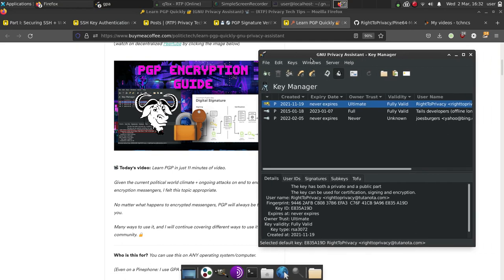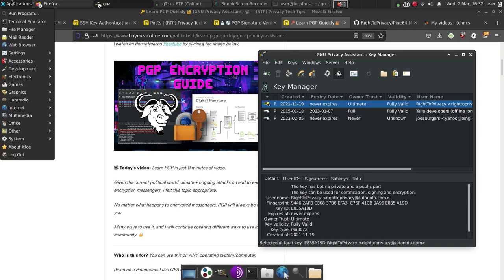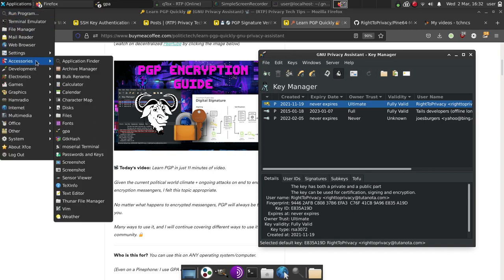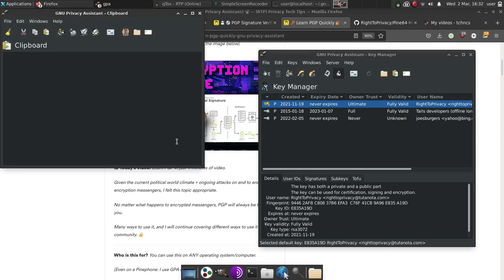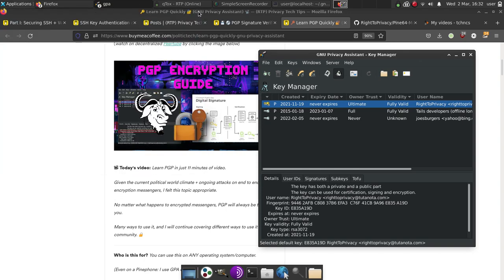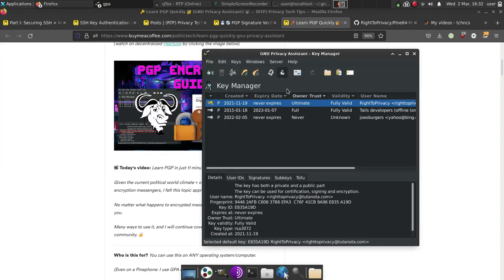So the first thing you'll do is you'll want to open GPA, GNU Privacy Assistant. In my system, it just happens to be under accessories, and here it is at GPA. And I also have GPA installed on my Pine phone.